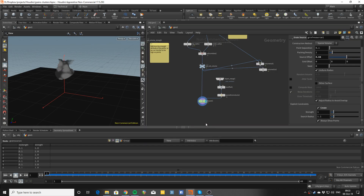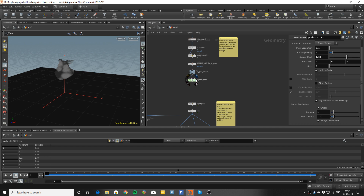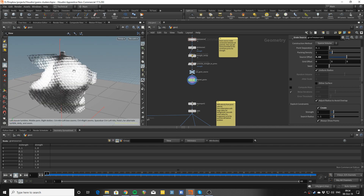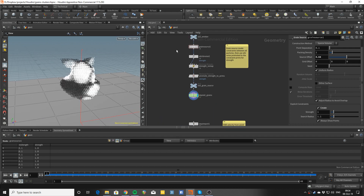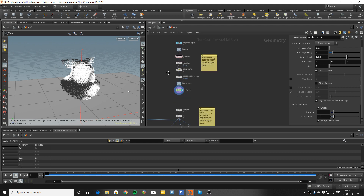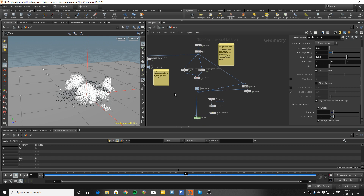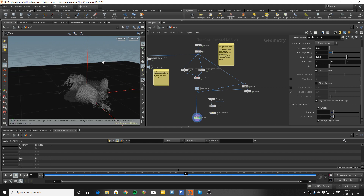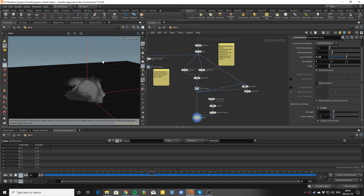Basically the way we are going to be doing that is: we will define our constraints and grains at a lower resolution using the grain source to create the constraints and some noise to paint the strength, then break the constraints where tension happens, and use a velocity volume derived from the velocity of these points to increase the number of points and follow that velocity field.